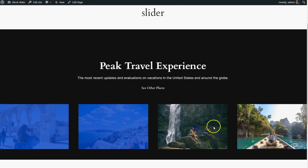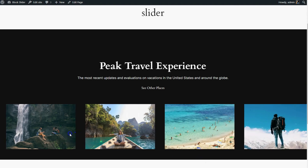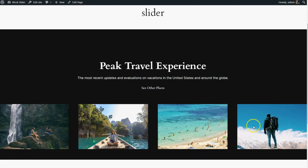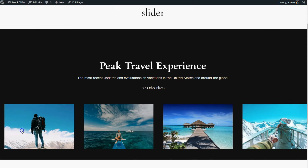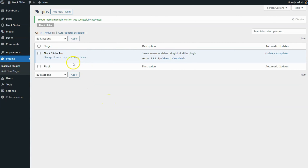Hey there! Welcome back to Gutenberghub. Today we're going to show how to make an awesome carousel slider for your WordPress website using a plugin. But before we get into the fun stuff, make sure you've got the Block Slider Pro plugin installed and activated. You can grab it from the link in the description below.